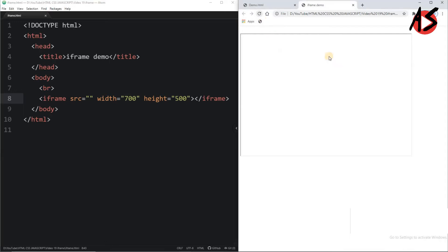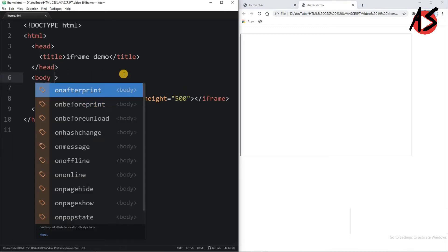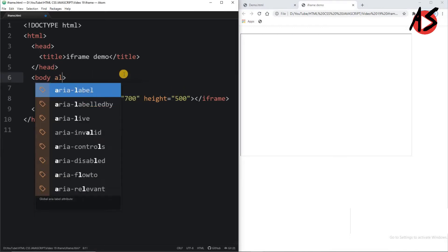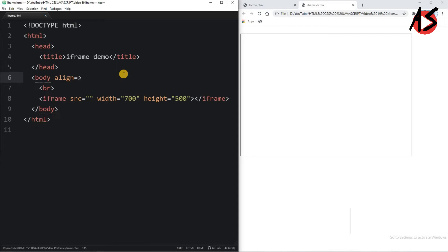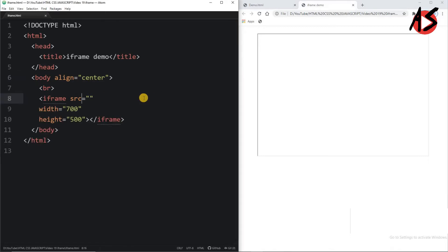So here I have one frame having 700 pixel width and 500 pixel height. If I want to align to the center, I am taking simply center here. So I am getting one frame center aligned.